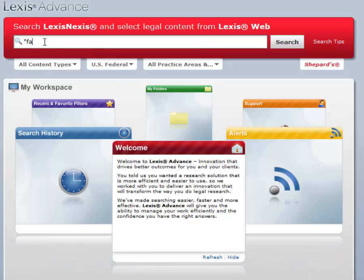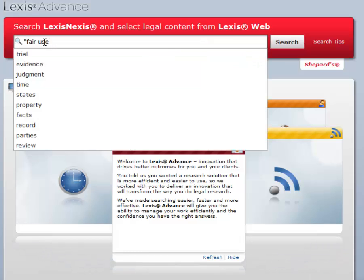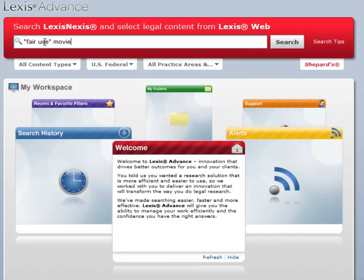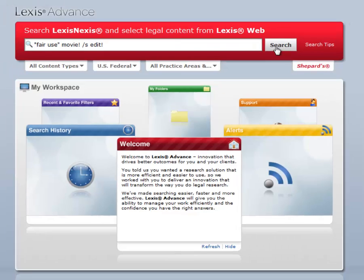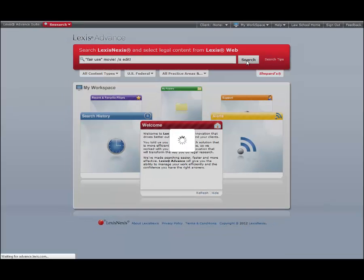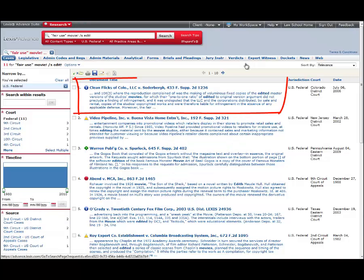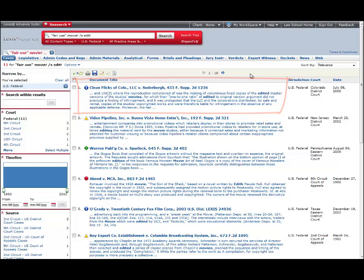Knowing what we know now, we can do a terms and connectors search for the phrase 'fair use' and movie! /s edit!. The case we want is the first presented.